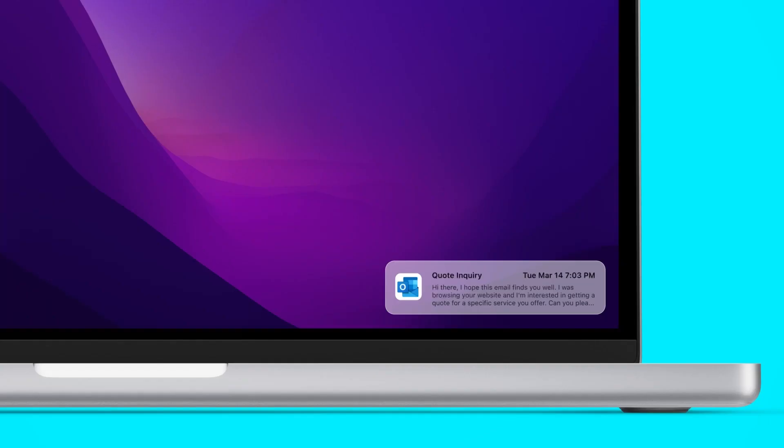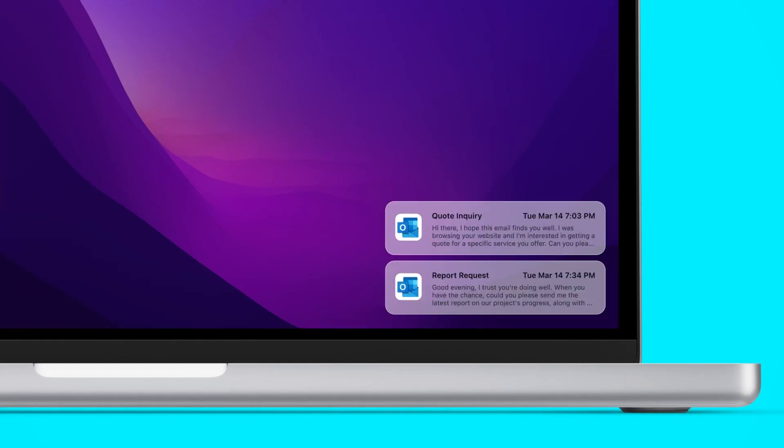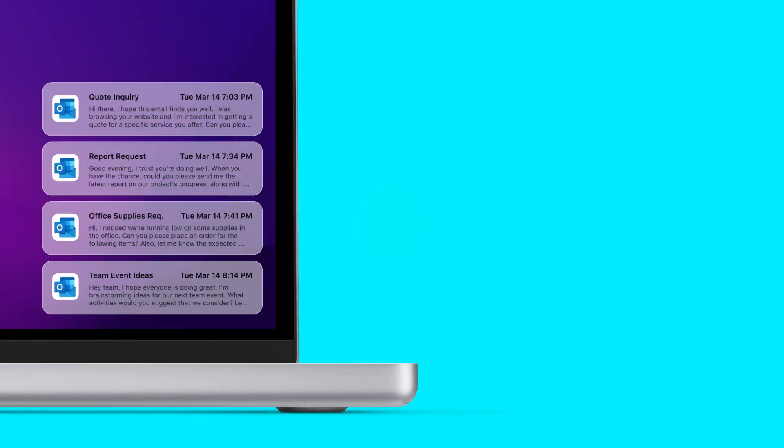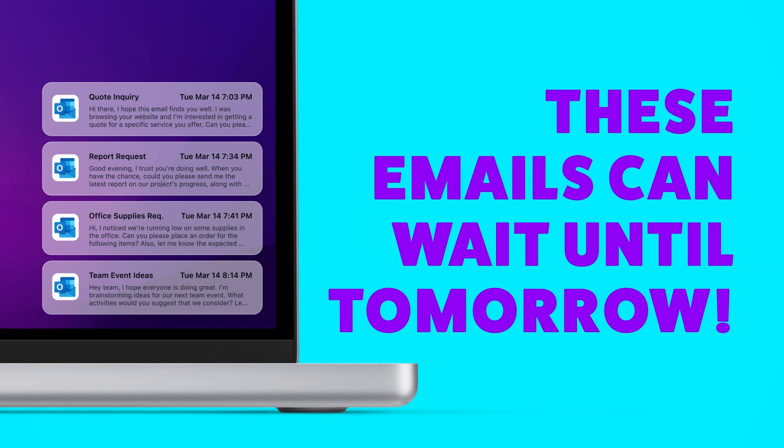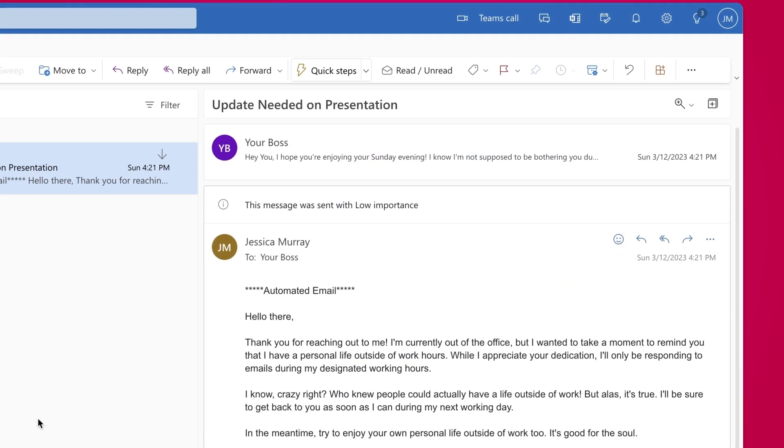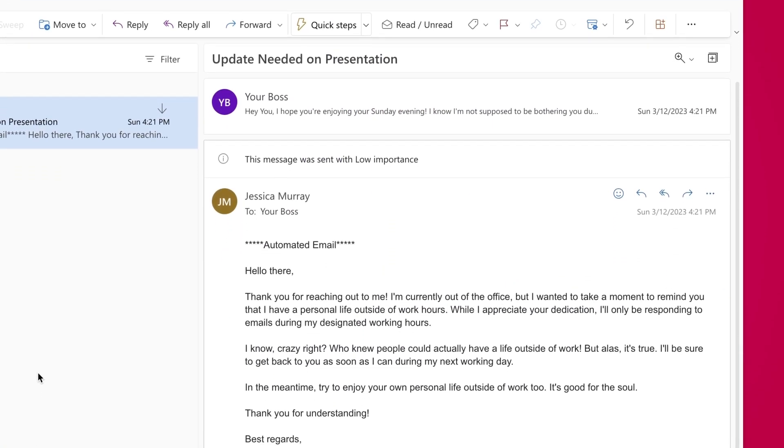Do you find yourself responding to work emails after hours? Unless your job is to save the world, those emails can probably wait until tomorrow. Set some boundaries with automated email responses.